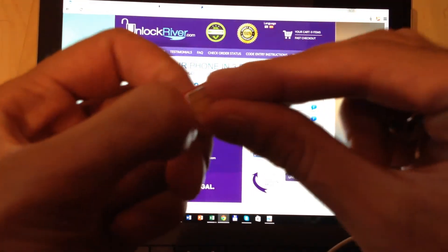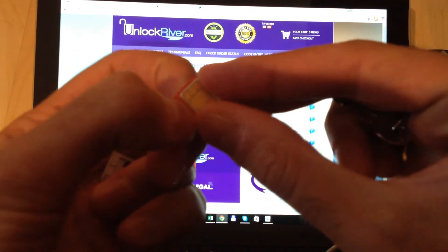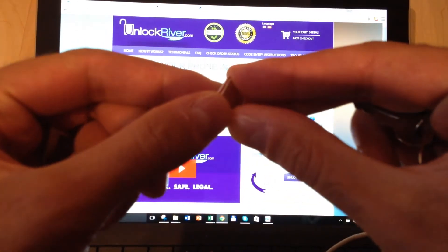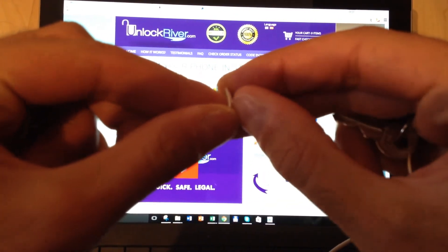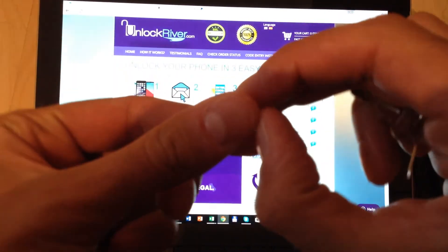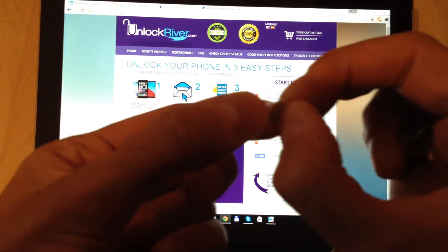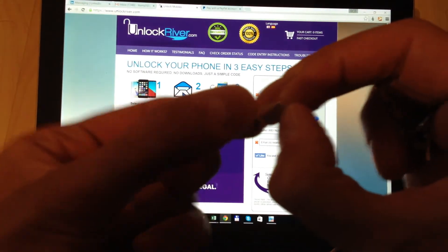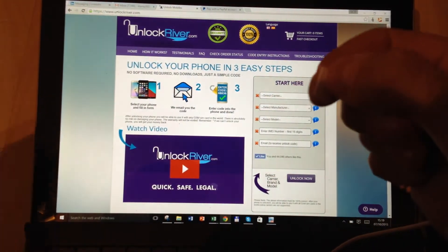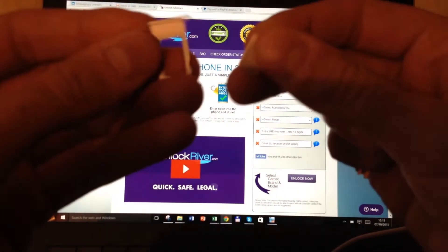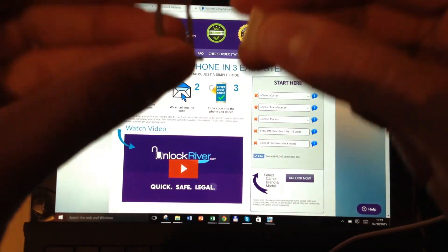I'm actually very excited — I'm really excited that I could finally start using my new iPhone 6.